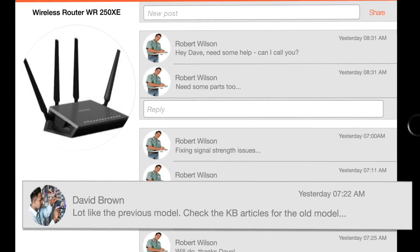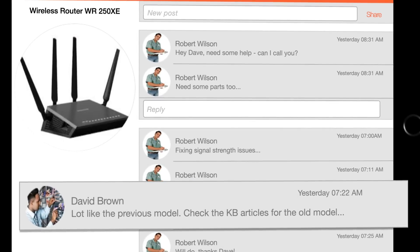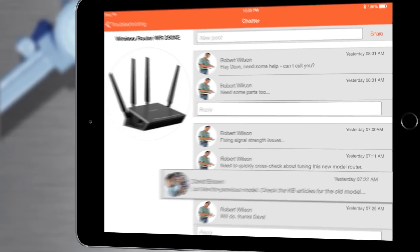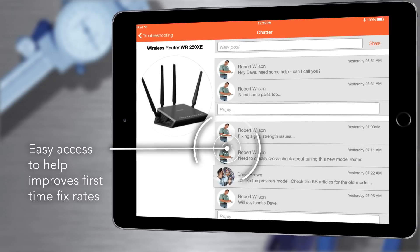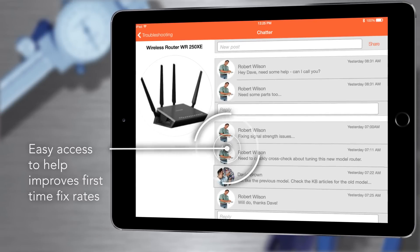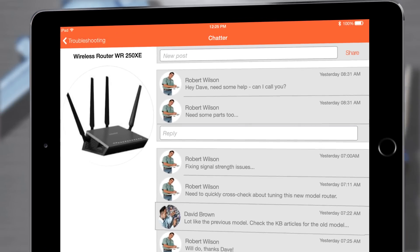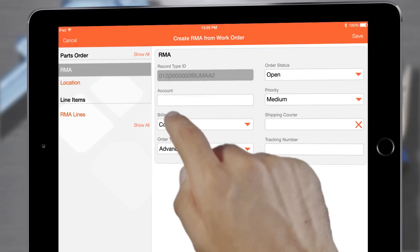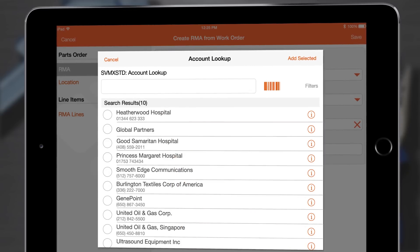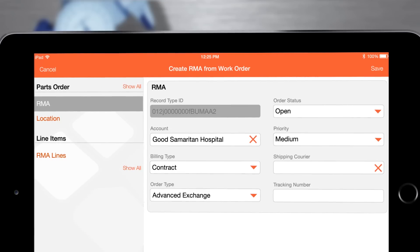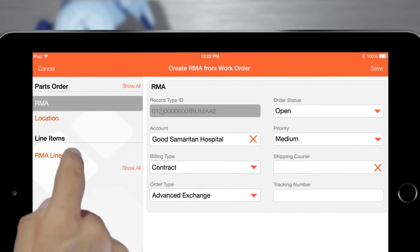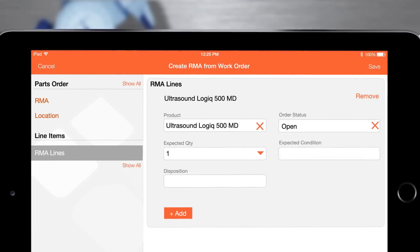ServiceMax built-in social collaboration technology to leverage the expertise of other people in my organization. I can also easily log any returned merchandise whether I'm online or offline.